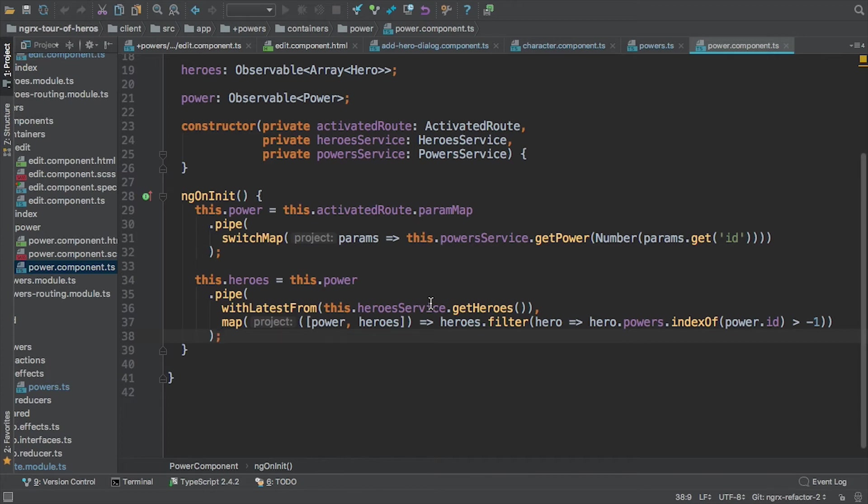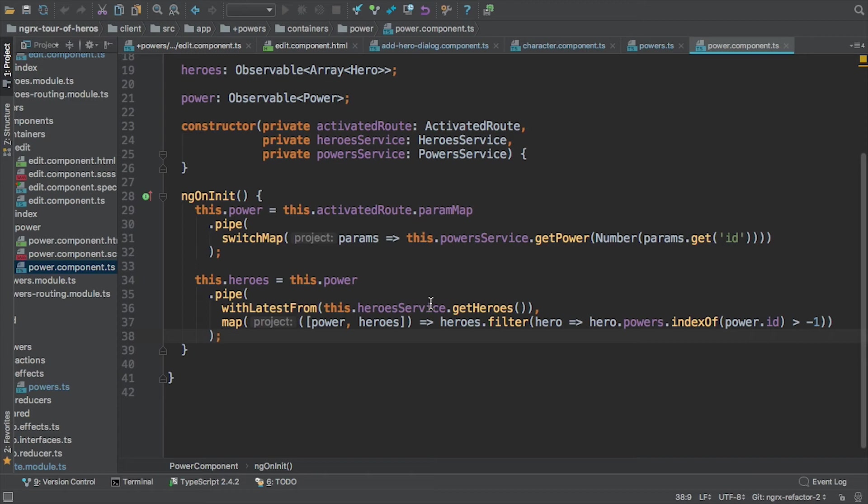So this is an observable of an array of heroes. And now I can use array destructuring notation in ES6. I will get the first source that's emitted which is the power object and I'll also get the heroes object. And then here, this isn't part of necessarily this demonstration, but basically filtering on those heroes to give me the heroes associated with the selected power.